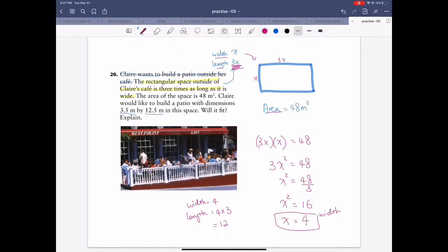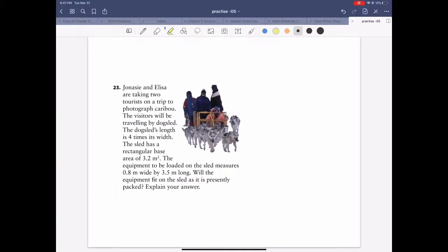Will the patio fit? Actually, 3.5 is smaller than 4, so it won't fit — sorry about that. But as long as you get 4 as the width and 12 as the length, you're good. The hardest part of this problem is setting up the equation.